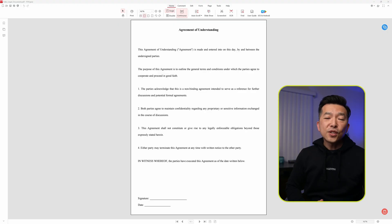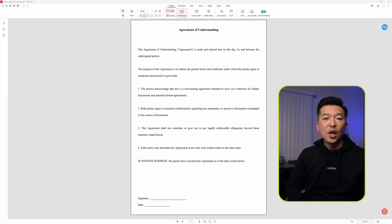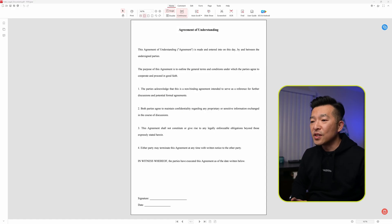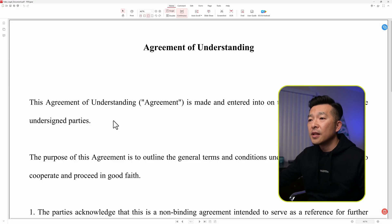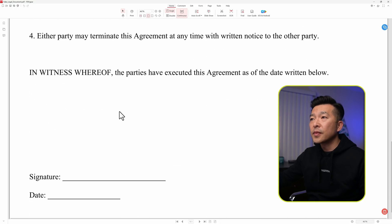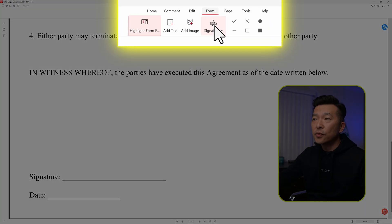The second use case I want to show you is to add a signature to a document. With the rise of digital documents, electronically signing PDFs is incredibly common these days. So I have this document — it's an agreement — and at the bottom there's a section for signature. I'll make it fit to width so that it's a little larger, then scroll down to the bottom. If you go over to the form section, there's a tool for signature.